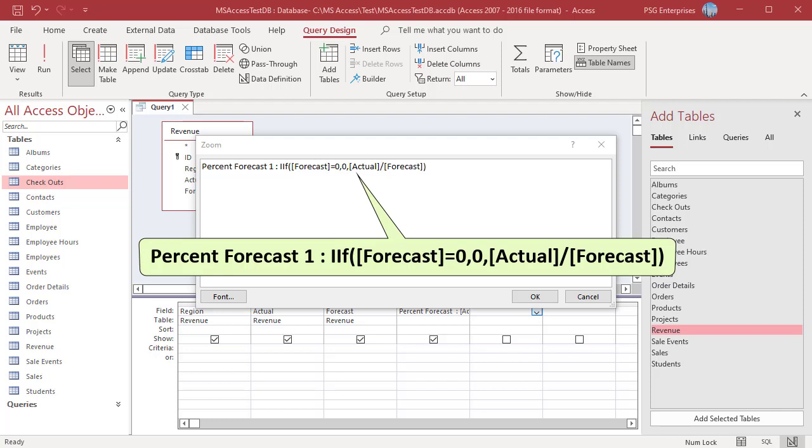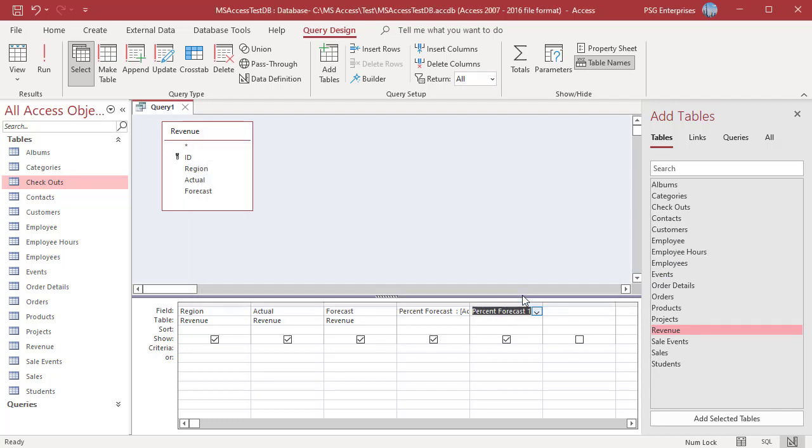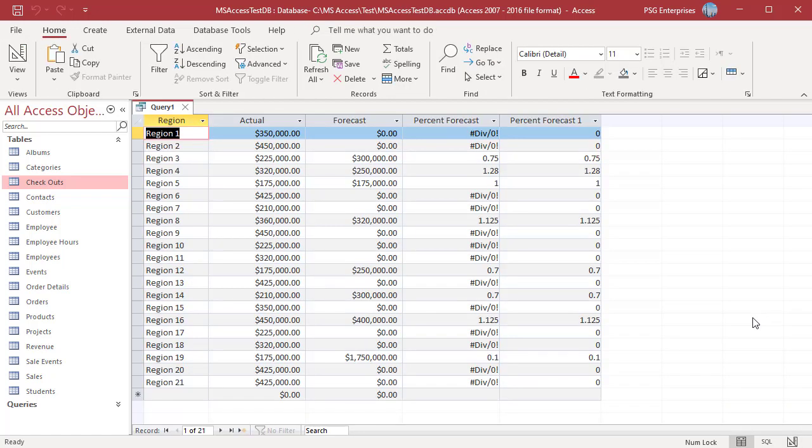Run the query. Division by zero errors are avoided and a zero is displayed for percent when forecast is zero.